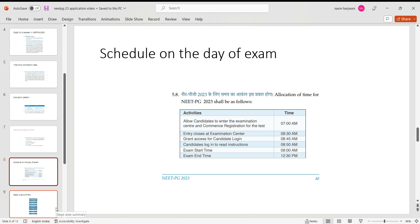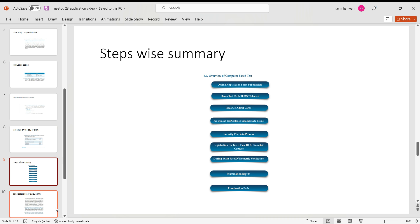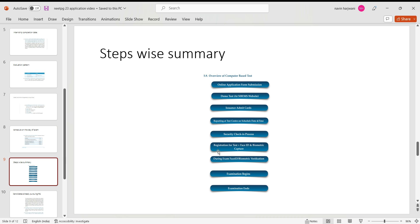So again, it's a three and a half hour exam. The evaluation we have already gone through, but this is a summary stepwise: first you need to fill an online application form and submit it. You can also appear for a demo test at NBMS website. And issuance of admit card, as we know, it would be by 27th of February. Reporting at the test center on 5th of March, there will be a security check, there will be also registration for the test, plus face ID and biometric verification, and then at nine o'clock the examination begins.